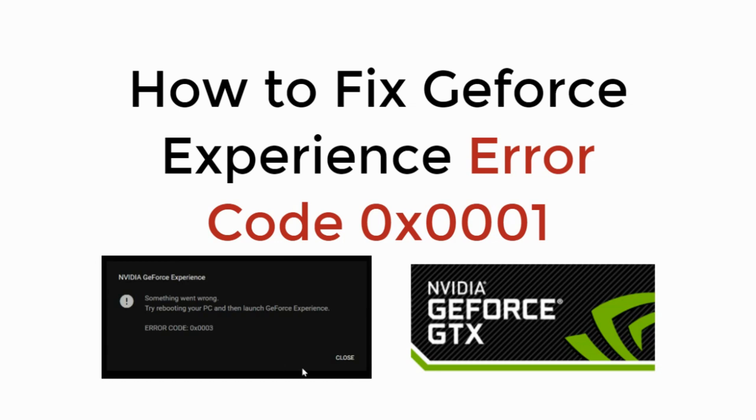In this video we will learn how to fix GeForce Experience error code 0x0001. So let's begin.